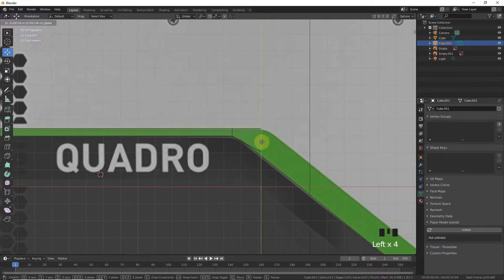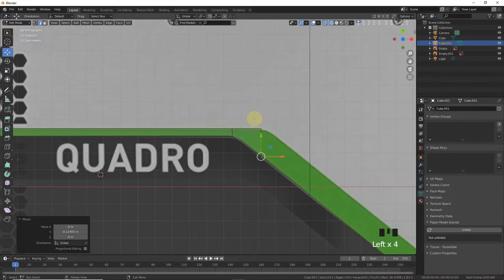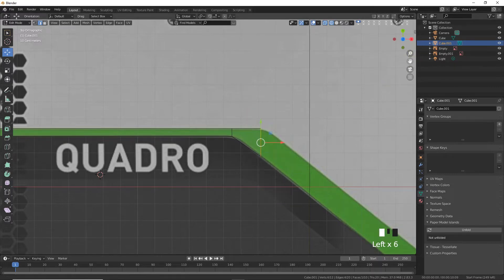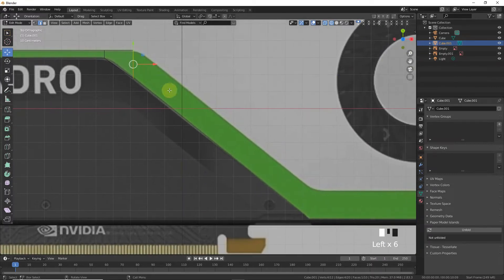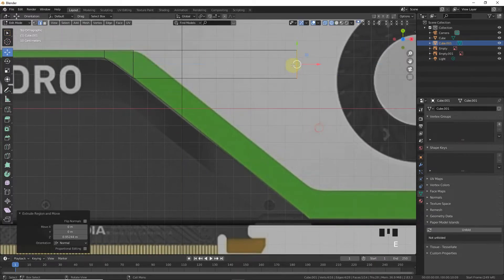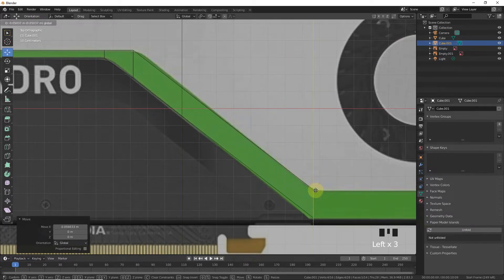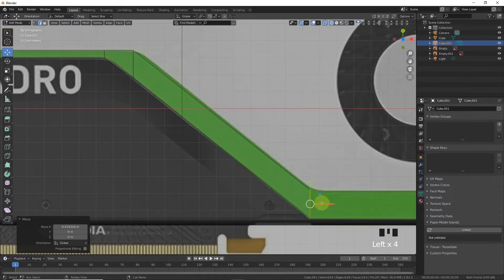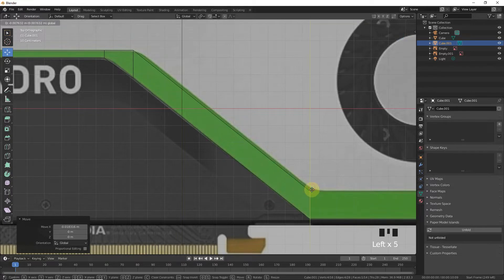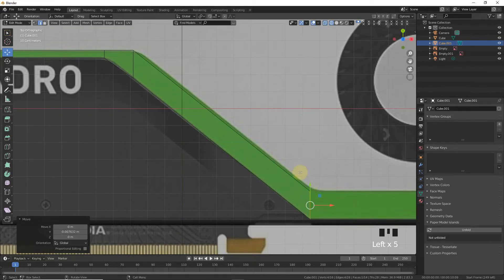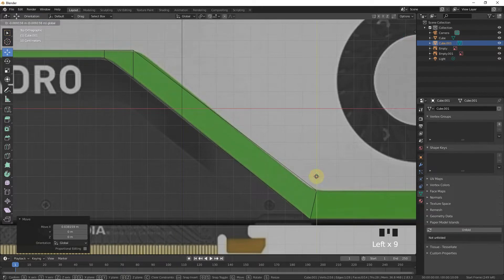Change the bottom side, bring it down, select and extrude.